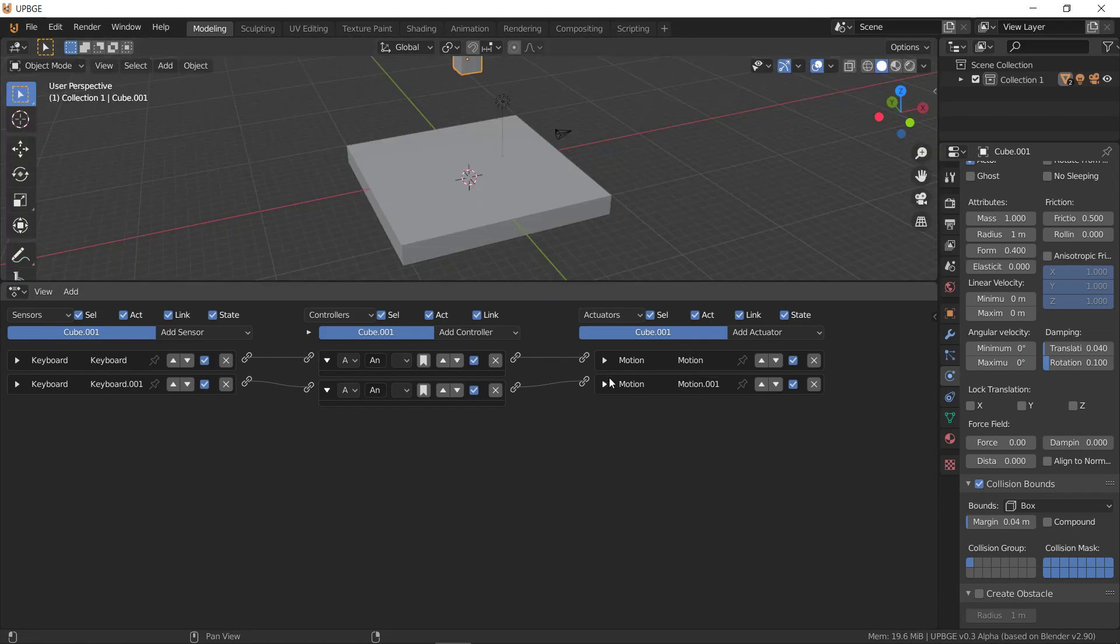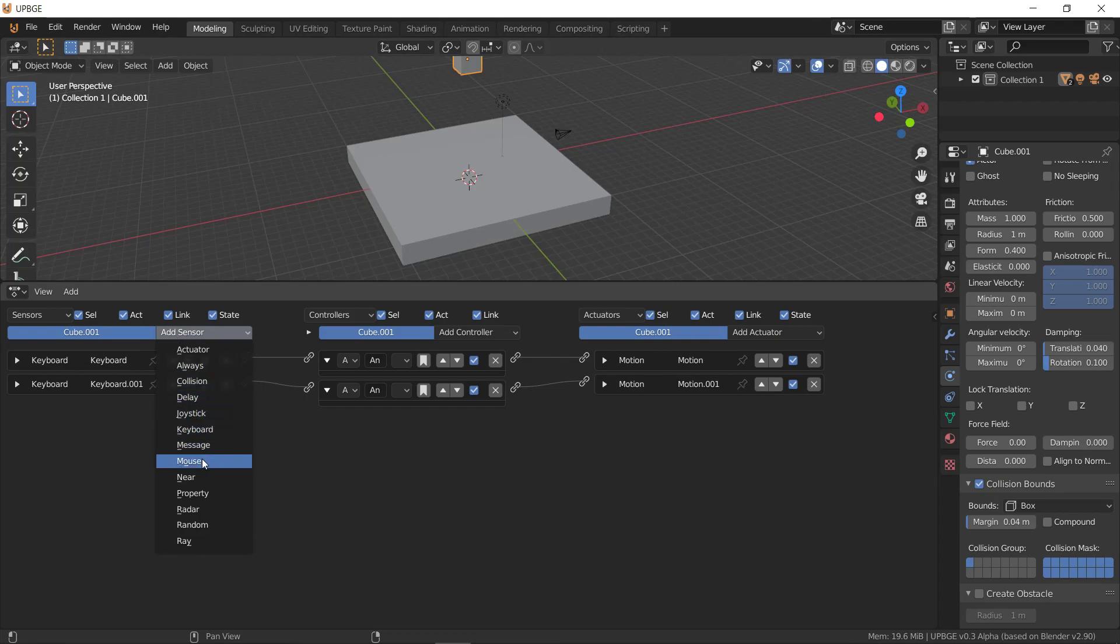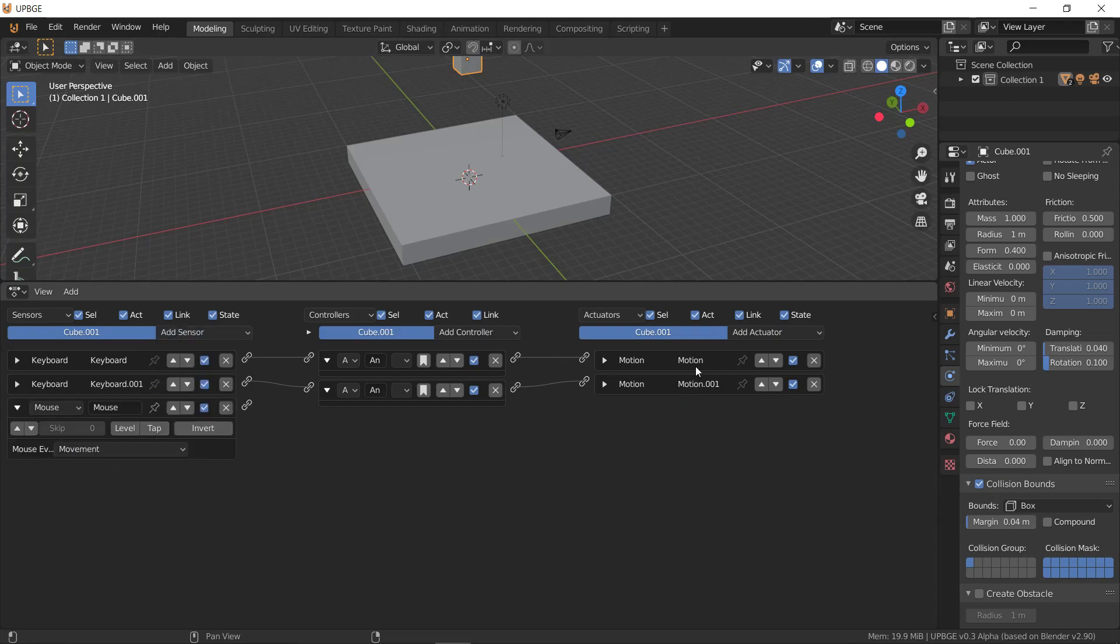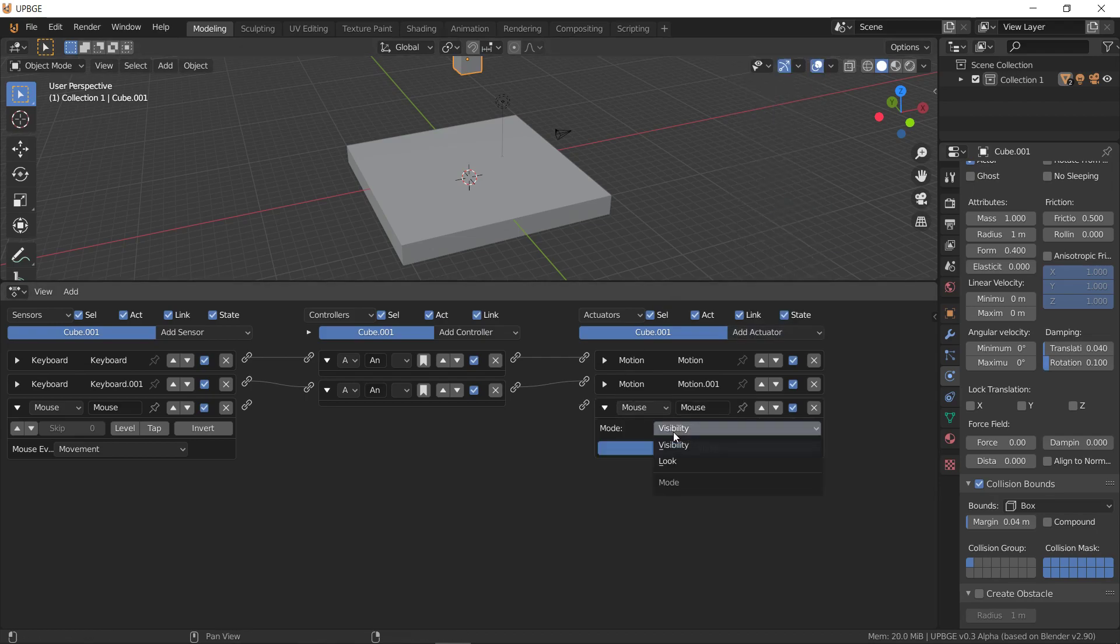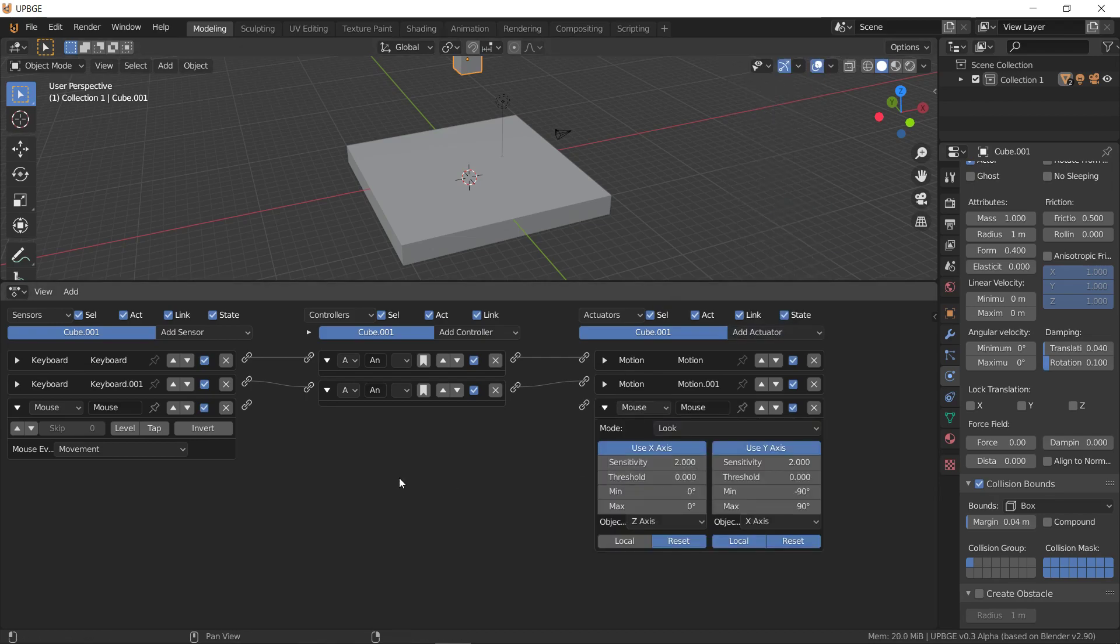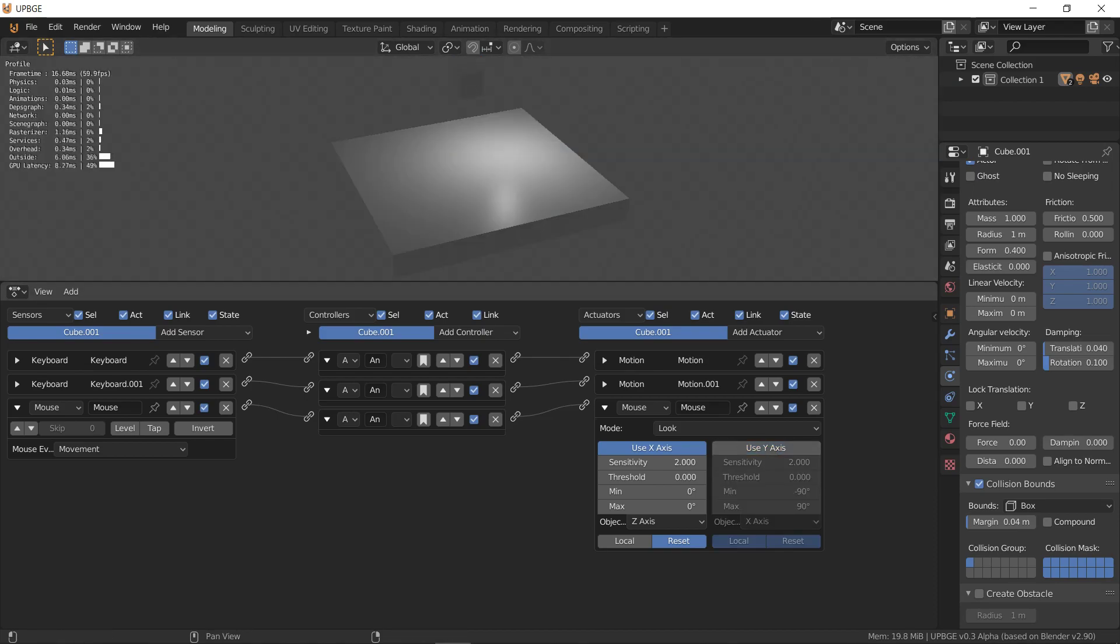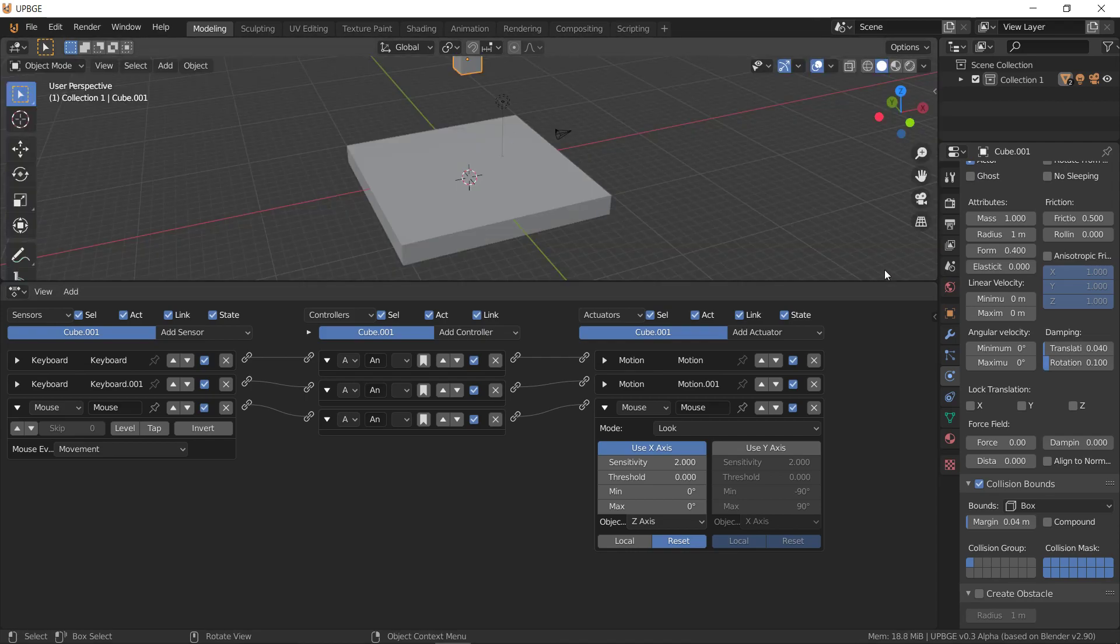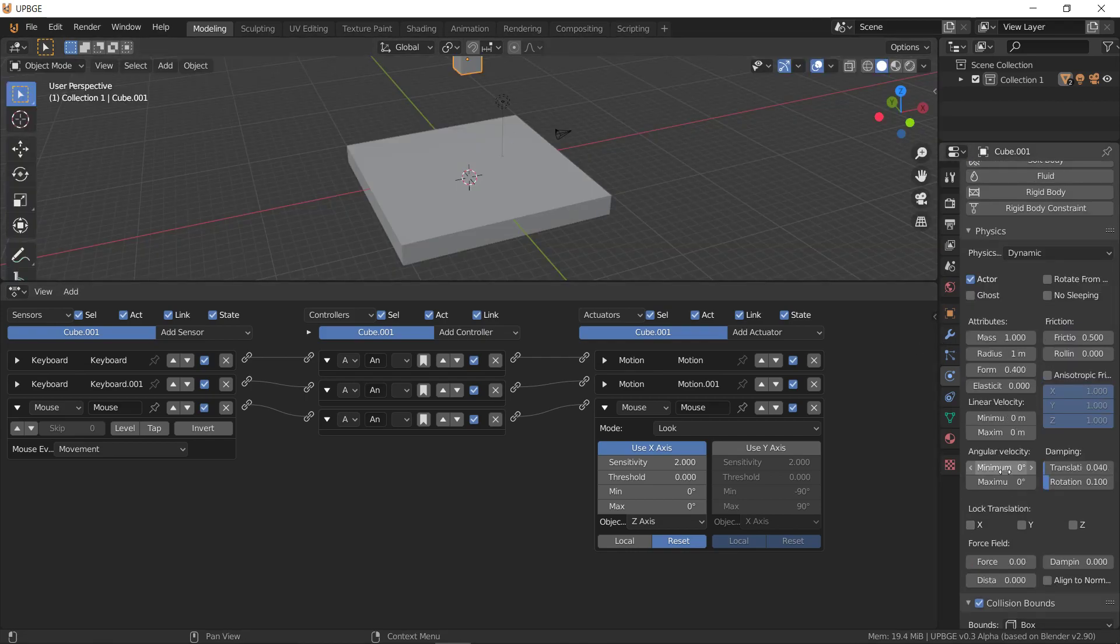So now, we can add in a mouse sensor and movement, and then connect up a mouse actuator and set it to look mode, and then disable the Y axis, and now it should spin when I move the mouse. So we have our little actor here, and you'll notice he slides around quite a bit. So, you can crank up the friction.